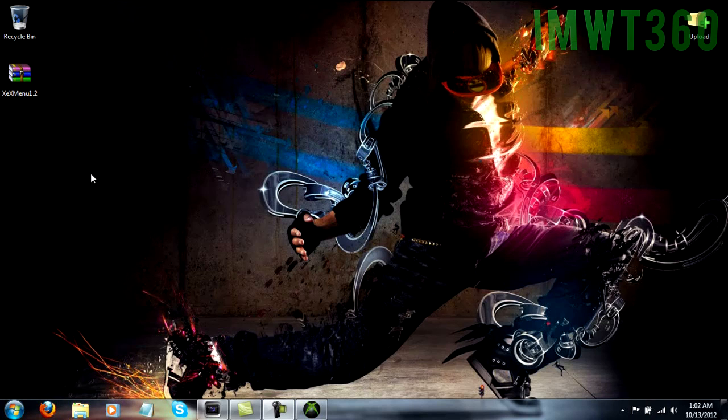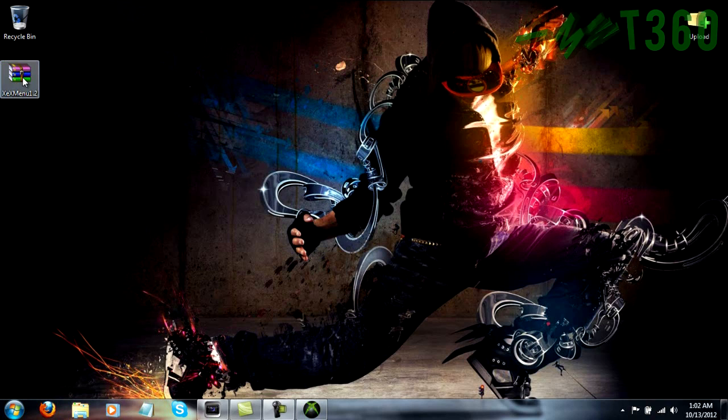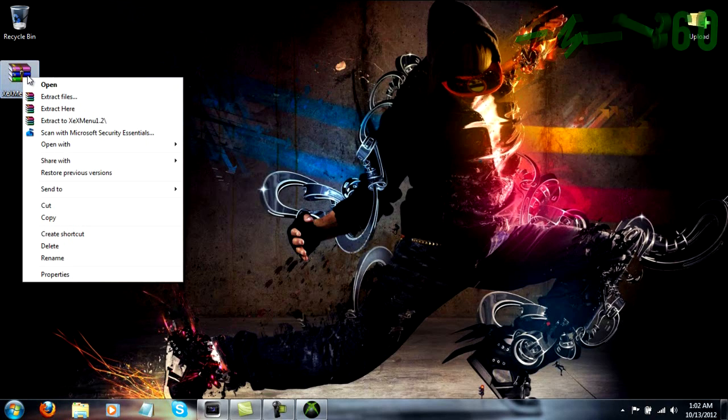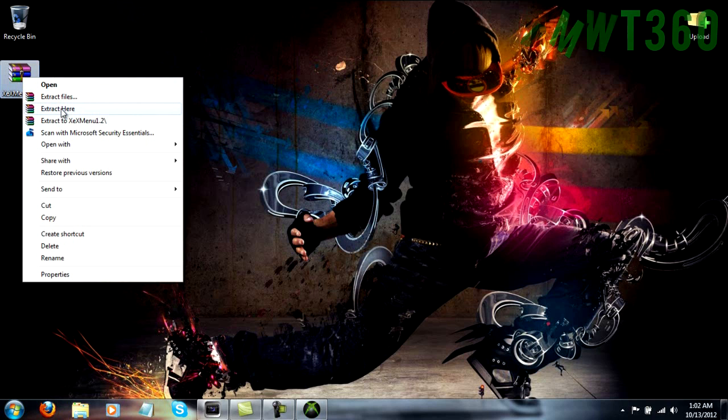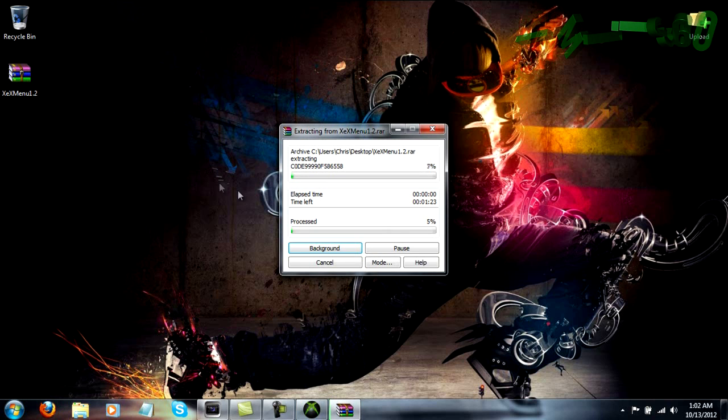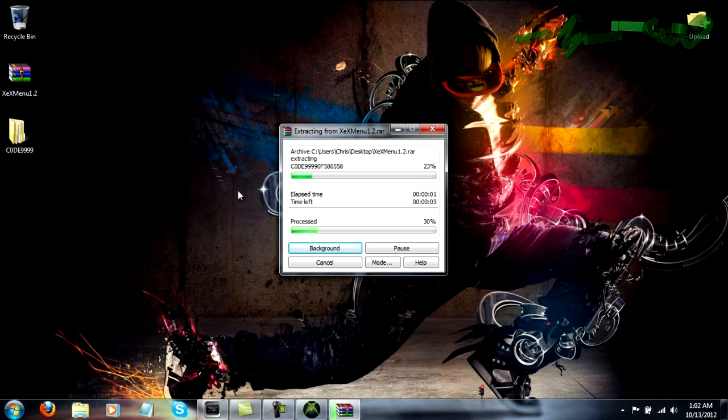So what you're going to need to do is right click on the XEXMenu 1.2 that you downloaded, and click extract to XEXMenu 1.2 or extract here, whichever one you prefer. Now if you don't see these options, you're going to need to download WinRAR. There will also be links for those in the description as well.